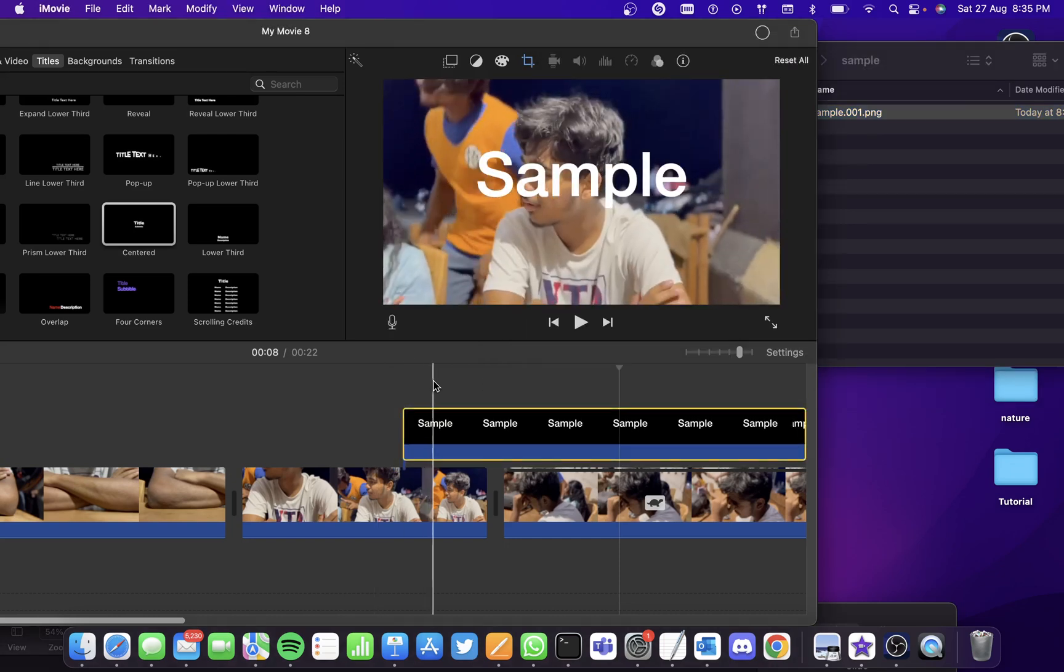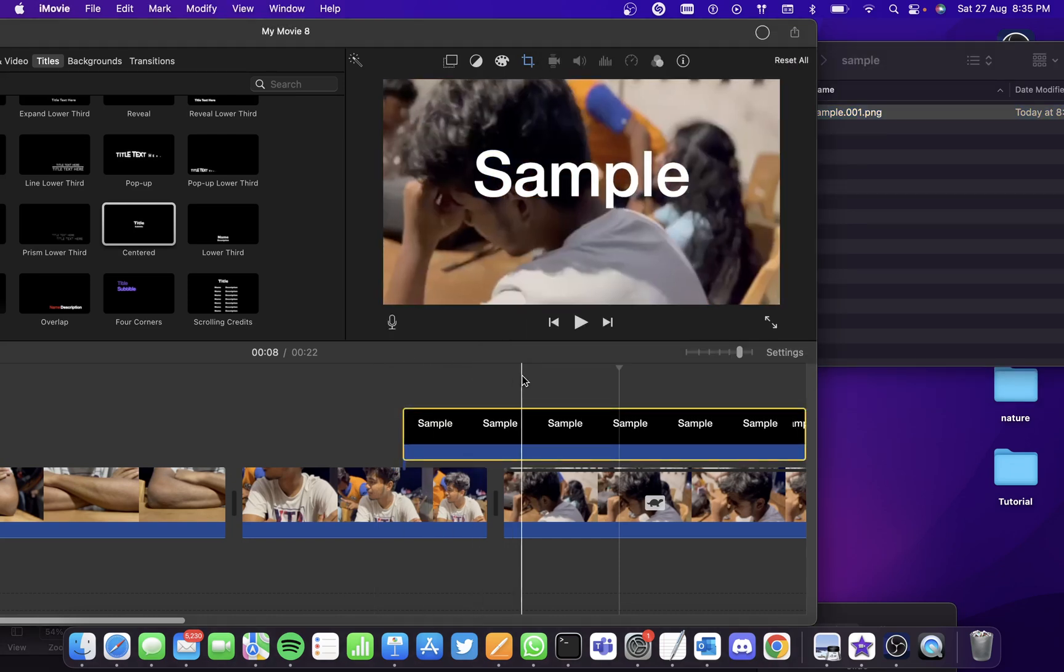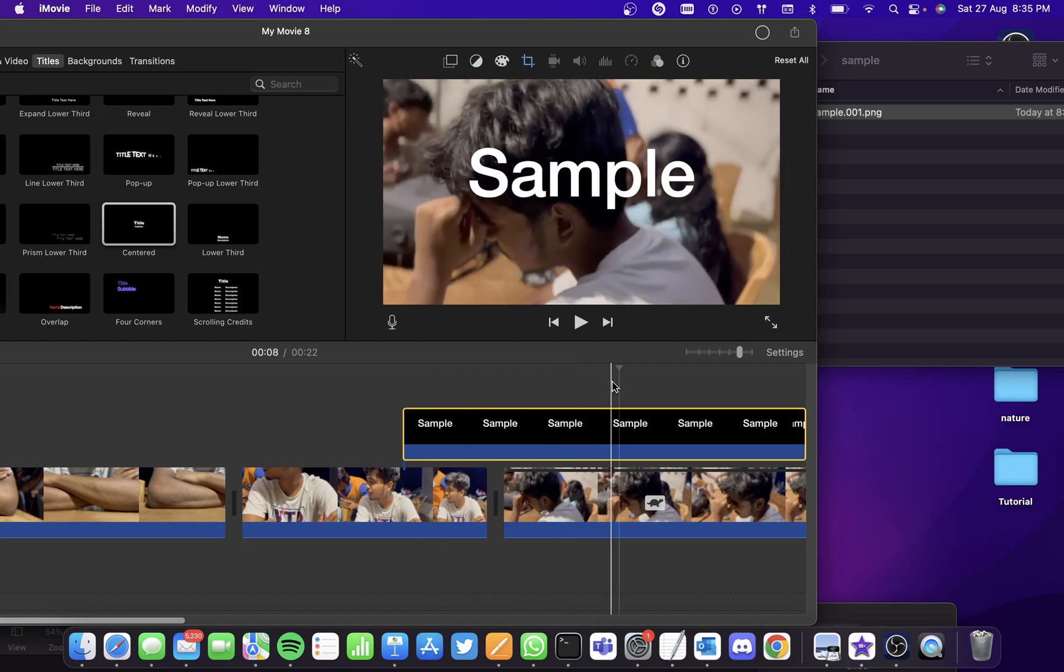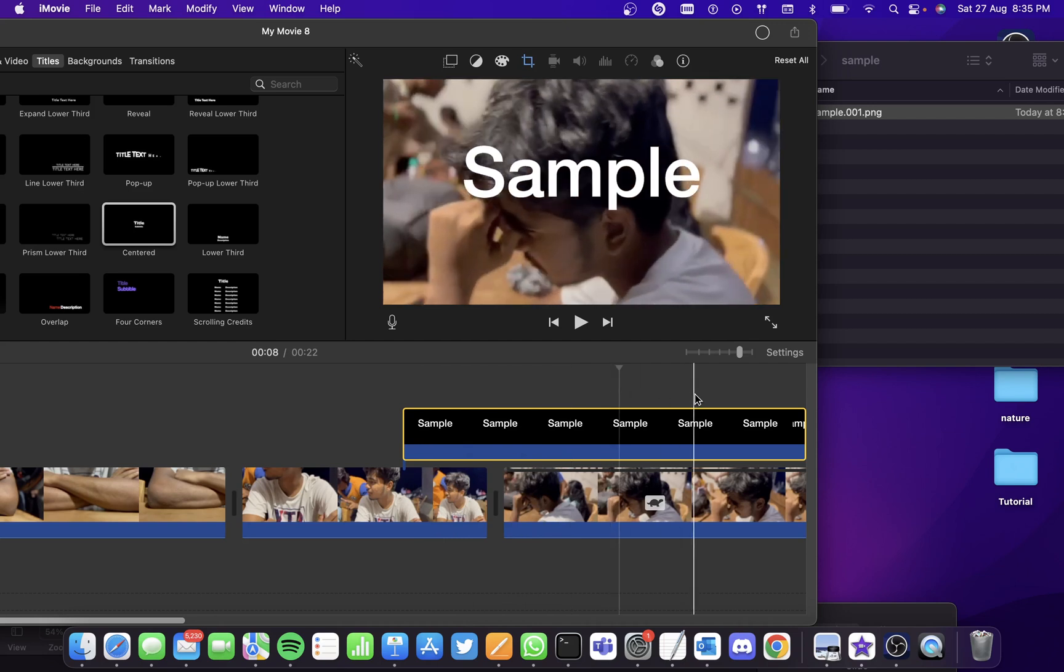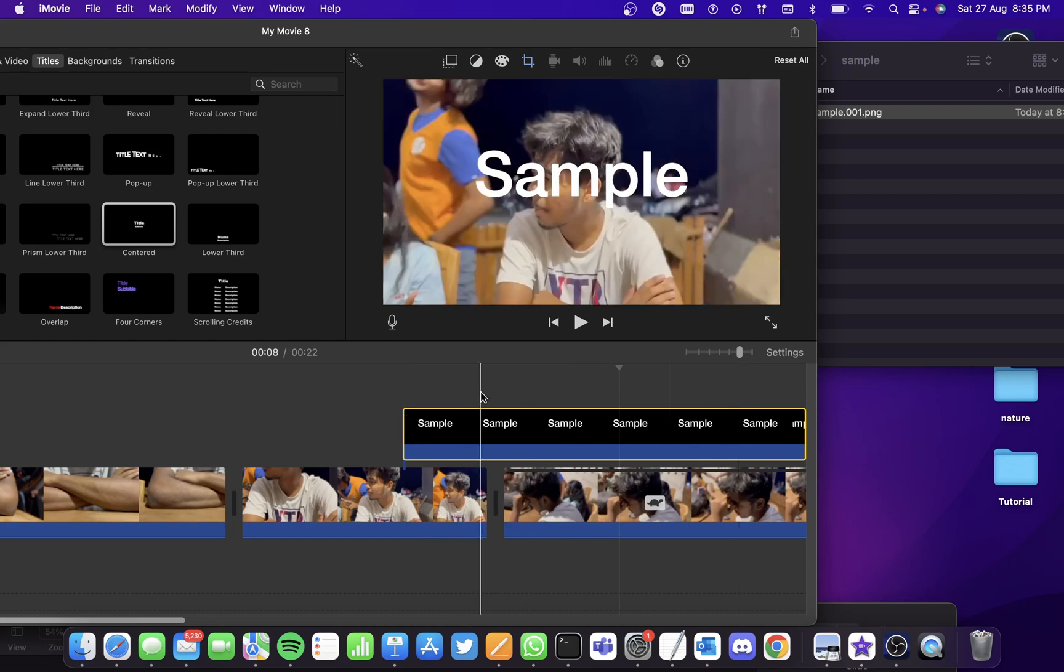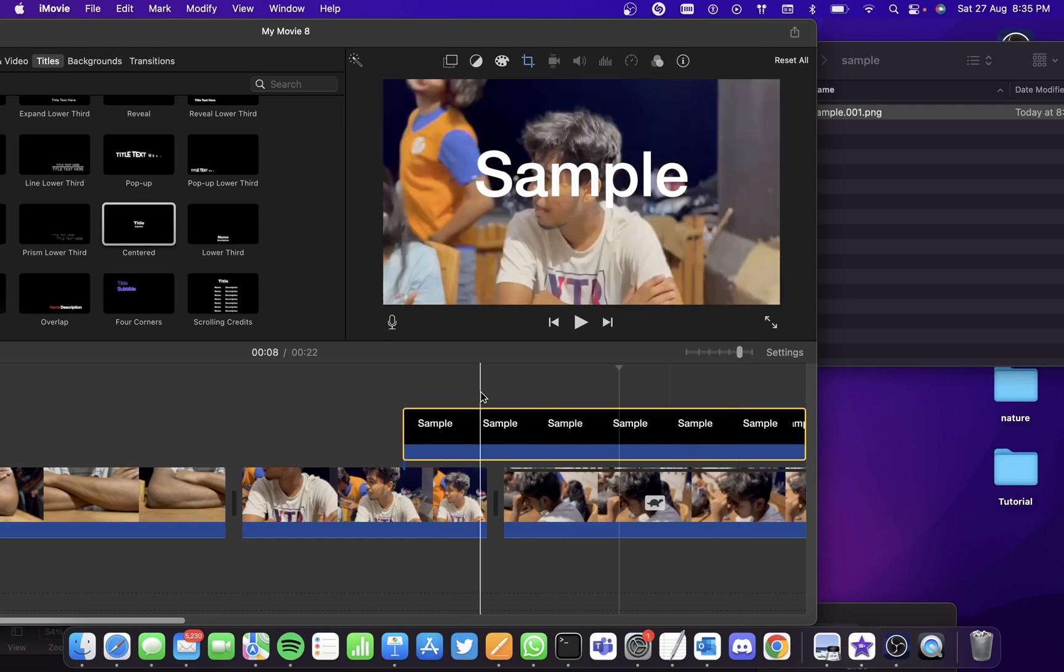Now you can see that the text has been added to my project. Similarly, you can create this for other texts and add them to your movie. I hope you learned how to add pop-up text to your movie. Thank you.